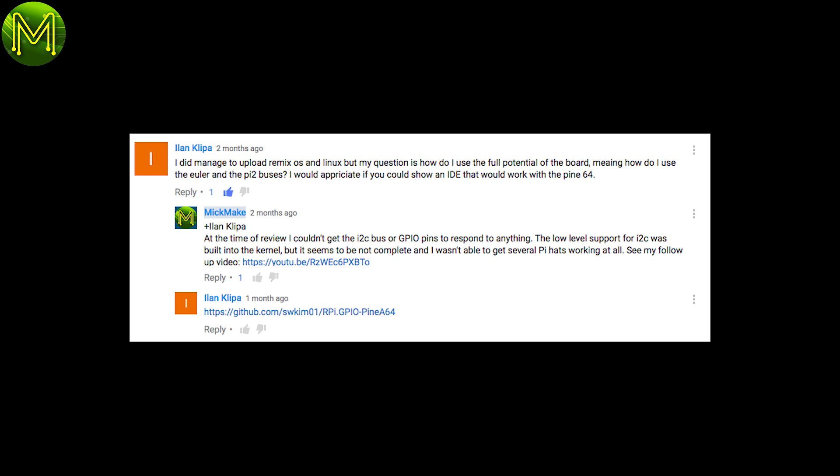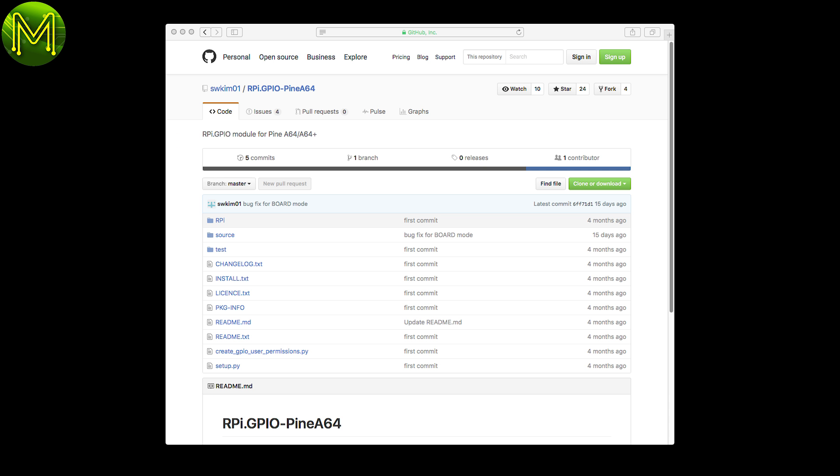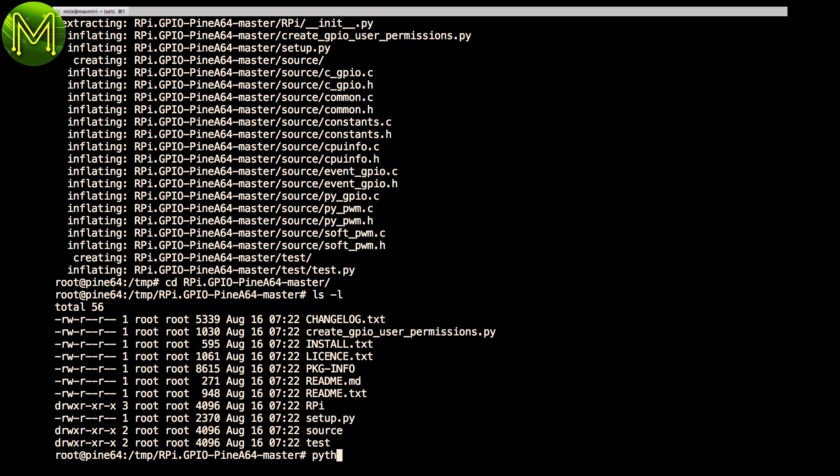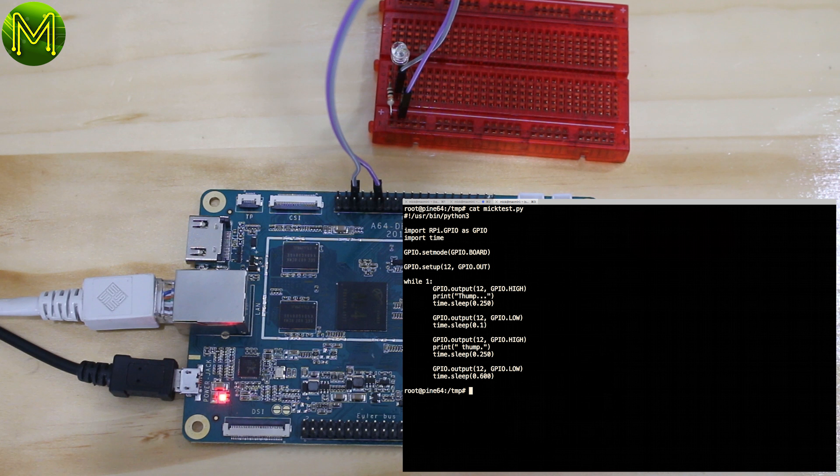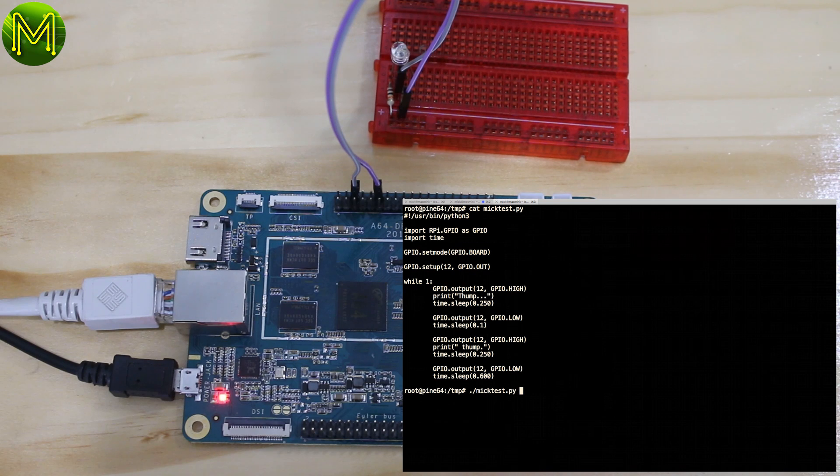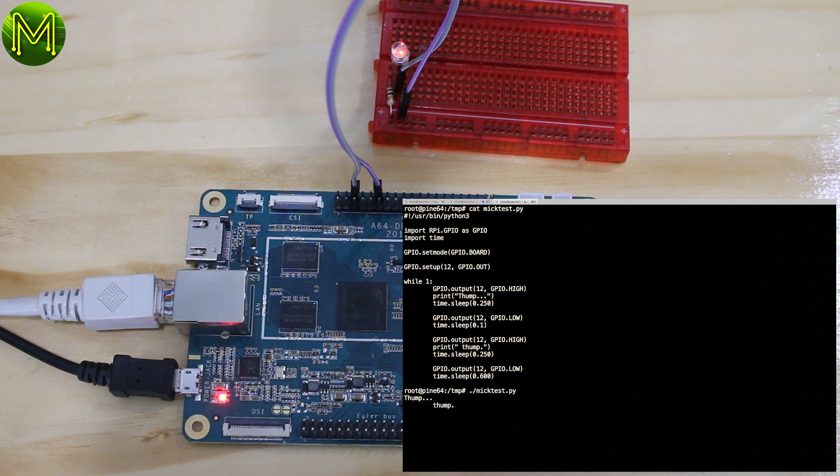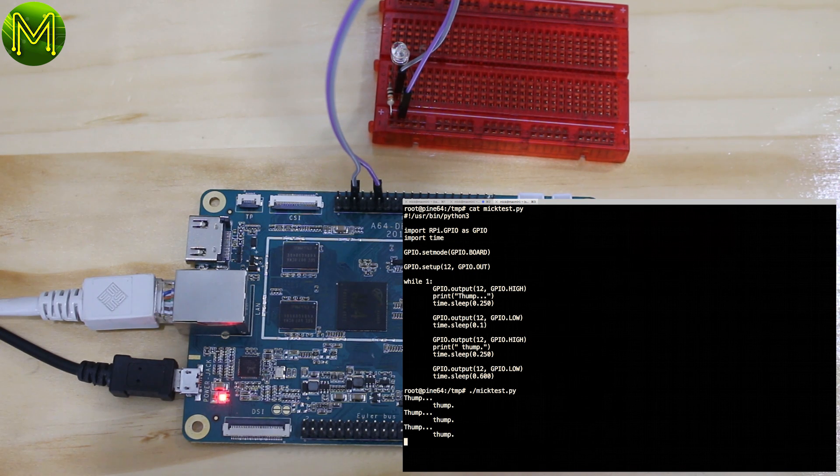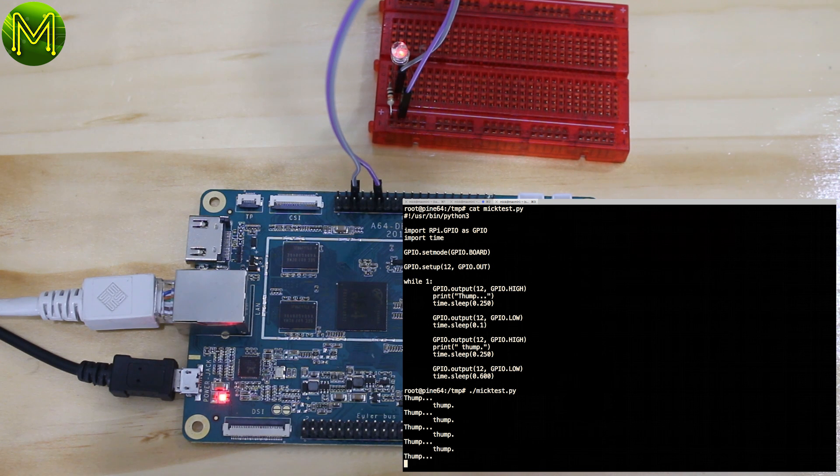Clipper also pointed out to me the RPI GPIO Python library, which hasn't been updated for four months. So I installed it to check it out. A simple heartbeat Python script showed that it worked, but it only gives you plain GPIO access. No I2C or SPI.